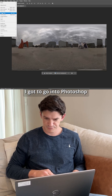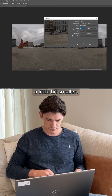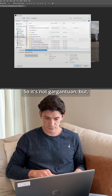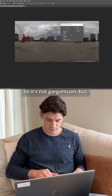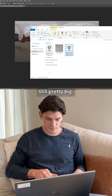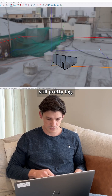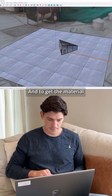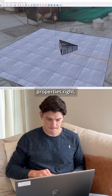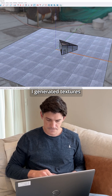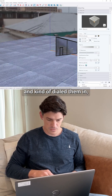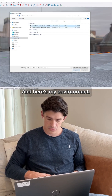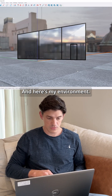I had to go into Photoshop and make this a little bit smaller so it's not gargantuan, but still pretty big. I also took a picture of the ground, and to get the material properties right I generated textures and dialed them in. Made a nice ground plane, and here's my environment.